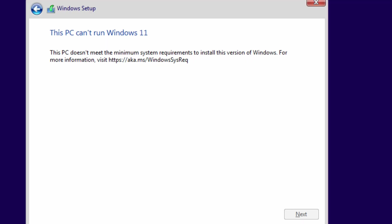Hi, Damon Mercier Solutions. Today we're going to take a look at how to get past this error message when installing Windows 11.